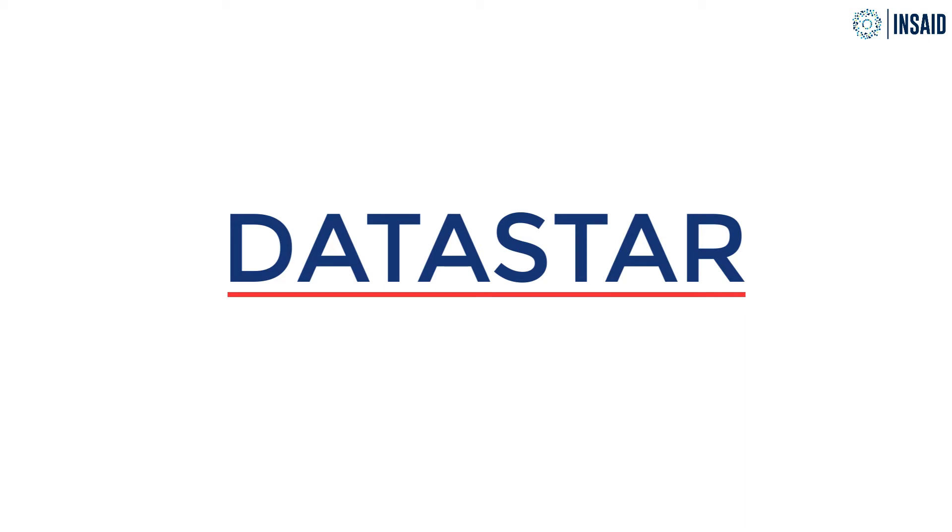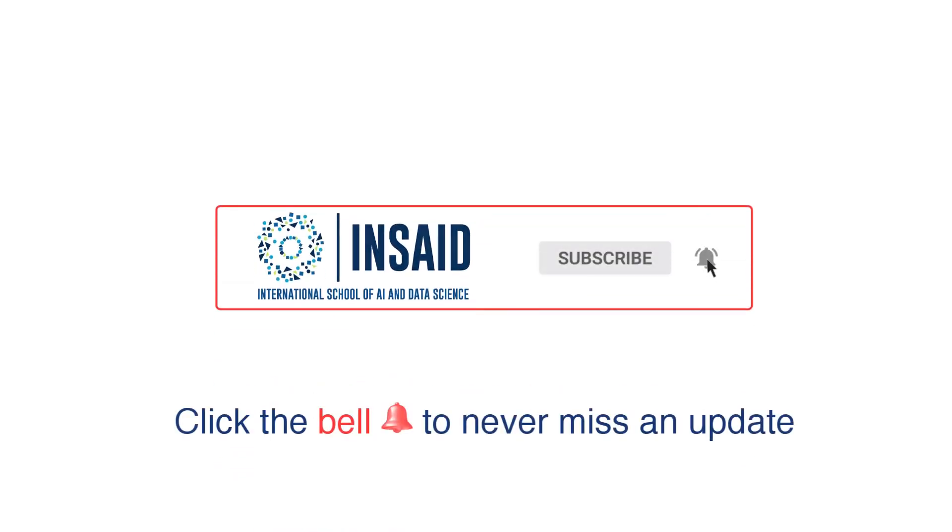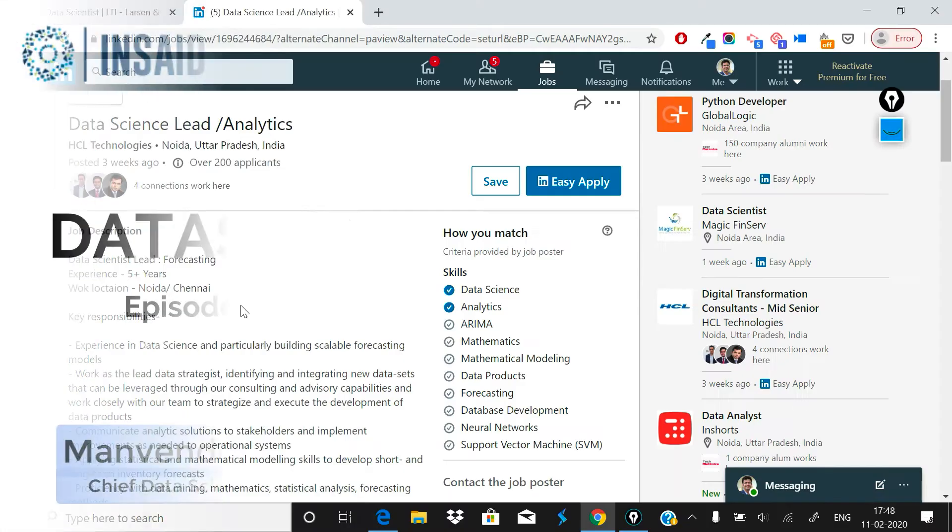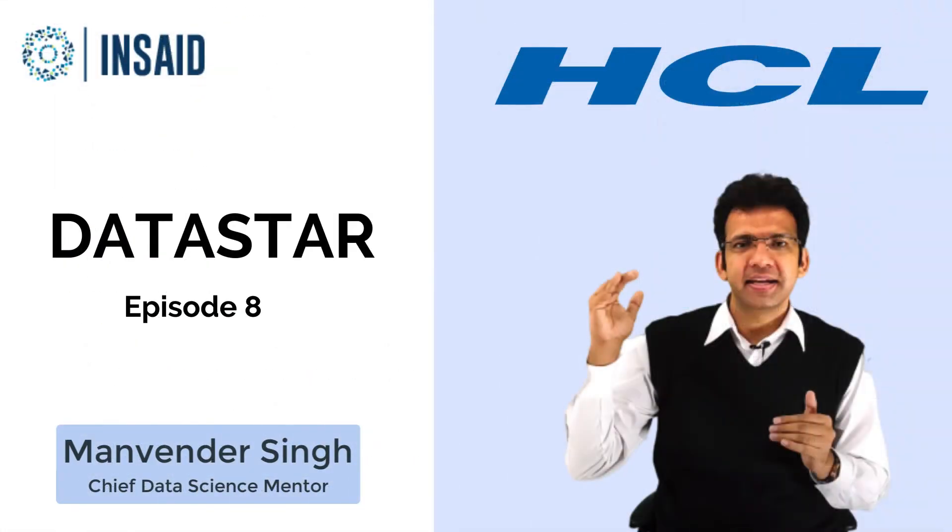Welcome to another episode of Data Star. If you haven't already subscribed to our channel, do it now so that you never miss an update on a new episode. Let's jump into today's episode of Data Star.